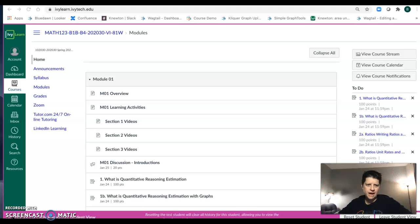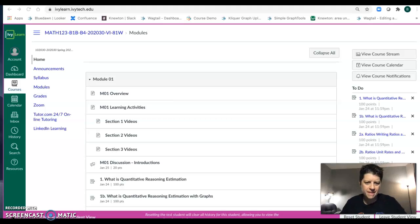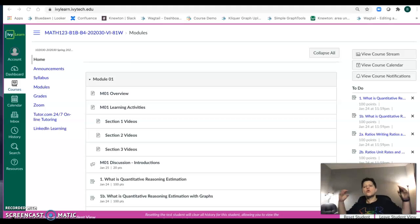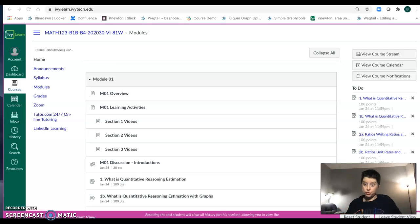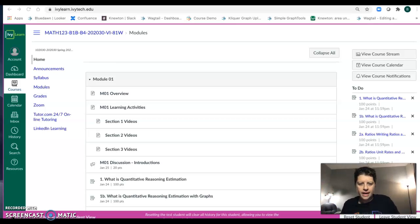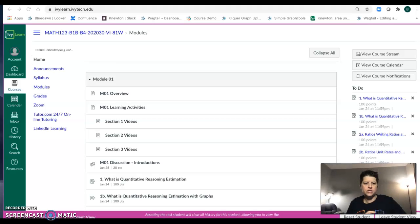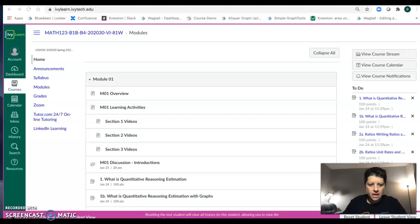Welcome to Math 123 here in the spring 2021 semester. I want to give you a quick tutorial of the class that you are about to embark in with me as your fearless leader. I am Becky Menning, your instructor for this course, and this is what our IvyLearn page is going to look like.